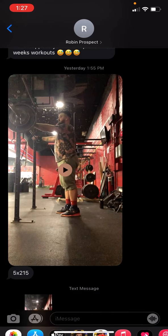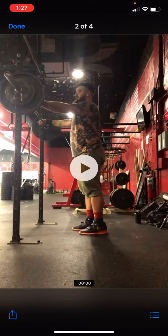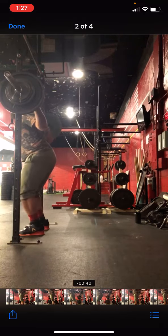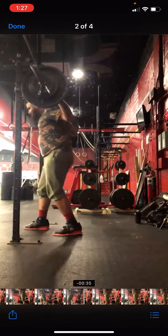What's up Robin. All right man, these squats look pretty good.